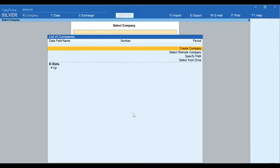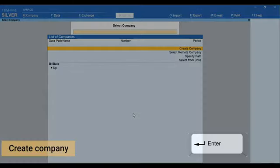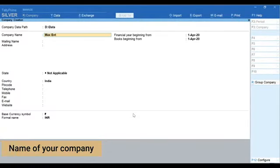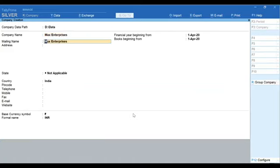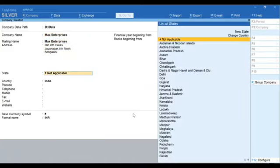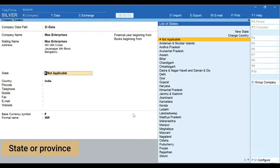To begin with, press Enter on Create Company. Type the name of your company, Max Enterprises. Type your address. Next, select your state or province. And now, here is a tip for you.